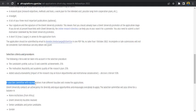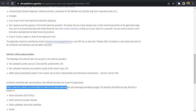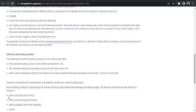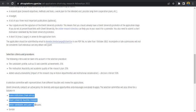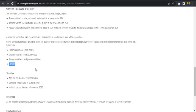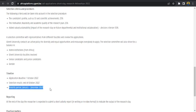A selection committee with representatives from different faculties will review the applications. Ghent University conducts an active policy for diversity and equal opportunities and encourages everybody to apply. The selection committee will also strive for a balance in home institution from Africa, Ghent University faculties involved, senior candidates and junior candidates as well as gender. The timeline for this application closure date is 1st of October 2022 while the selection result will be out on 30th or 31st October 2022 while the mobility period is January to December 2023.